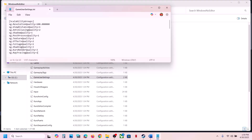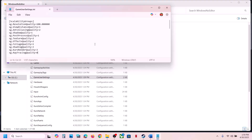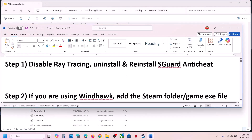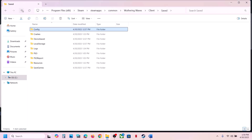You can see Ray Tracing Quality. If ray tracing is on, it should be set to 1. Change the value from 1 to 0, then go to File and click Save. Launch the game and check. If that does not work, the next step is to reinstall and uninstall the sGuard anti-cheat.